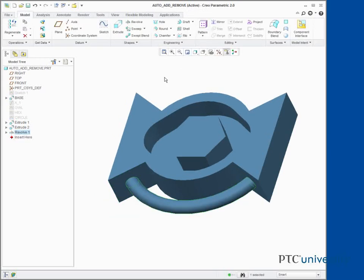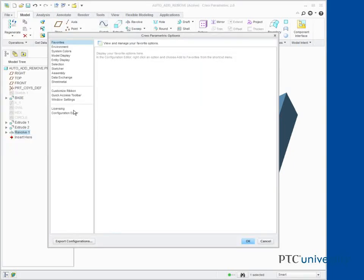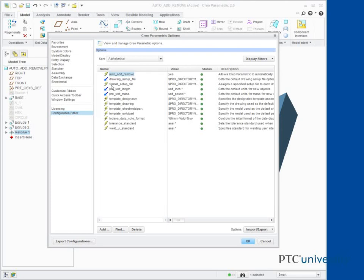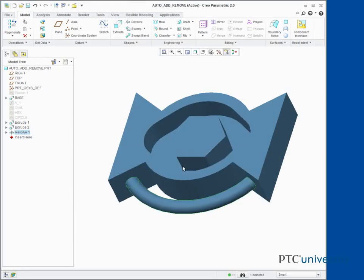Set the Auto Add Remove Configuration option back to No. This completes the demonstration.